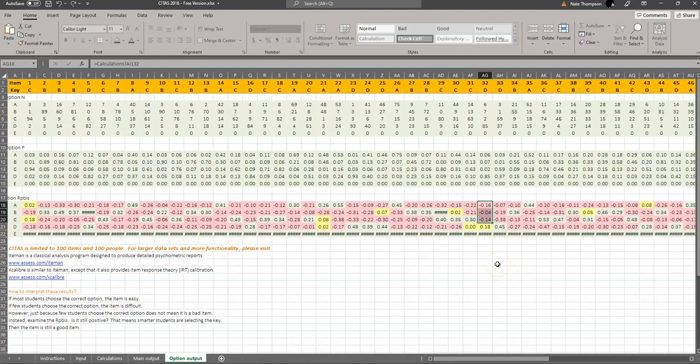If you were to find an item where an incorrect answer had a positive point biserial, that's usually indicated either that there's a key error, or that the question is too confusing, or that this distractor is just really attractive for some reason to some of the candidates. In some cases, you might have two possible correct answers. And in those cases, both of them would have a positive point biserial. Neither one of them necessarily strong.